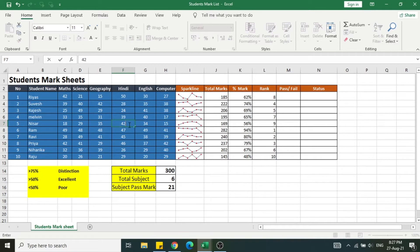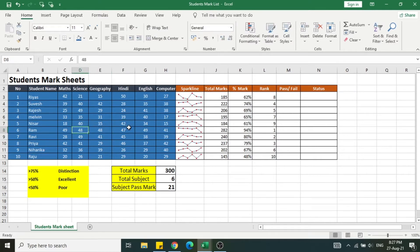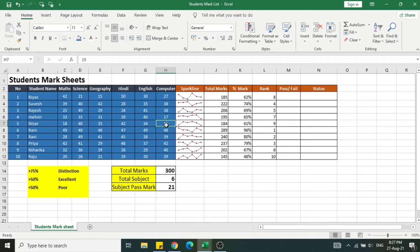If I change the marks of the students, the ranks also change based on the total marks achieved by each student. You can see how when I change the marks, the total, percentage, and ranks all update automatically.